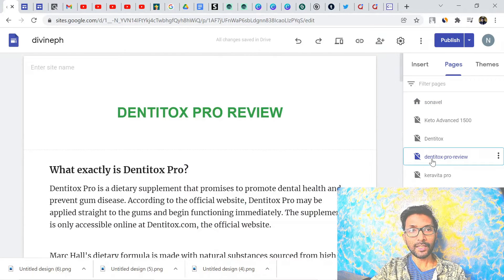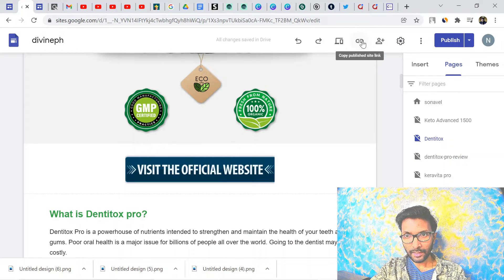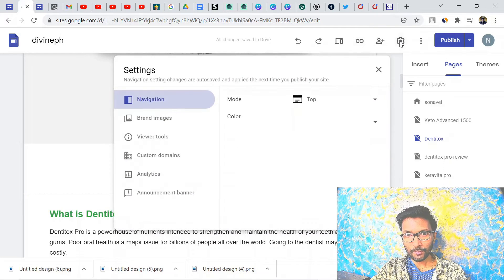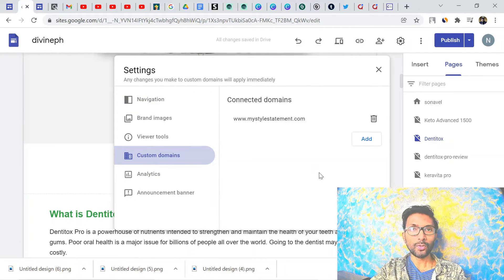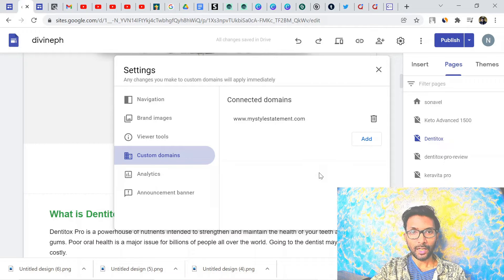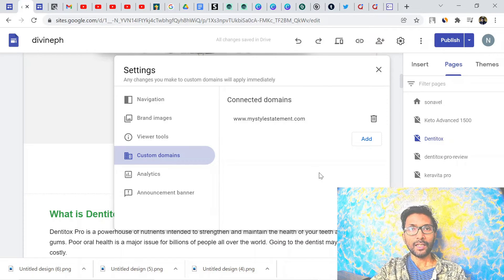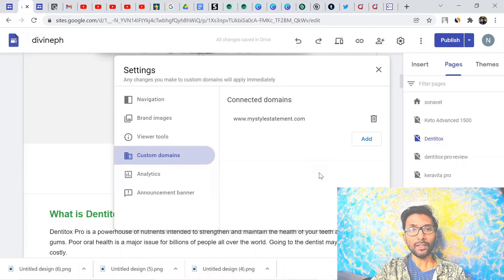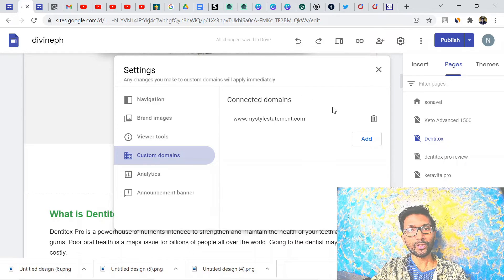Before creating a new landing page, click the gear icon and go to Custom Domain. You need to add a custom domain here because a custom domain is required for your Google Ads. If you create a landing page inside sites.google.com without a custom domain, it will run inside Google's domain, but Google loves a custom domain. I have already added one of my custom domains for a health niche.